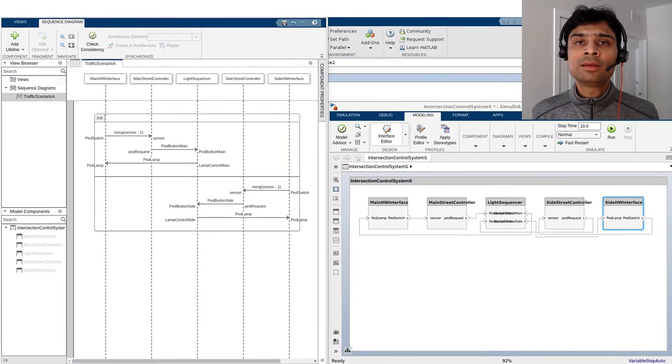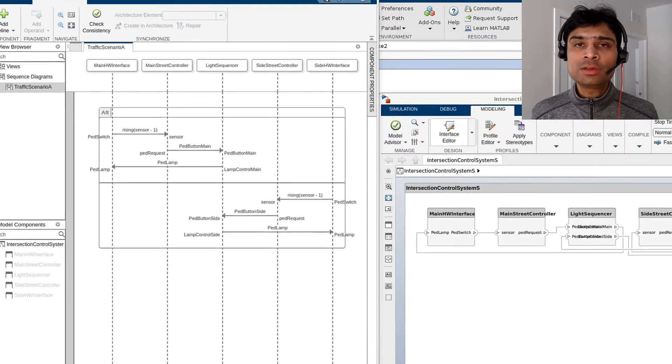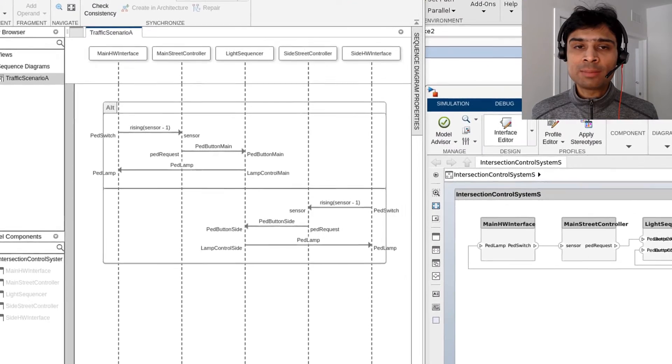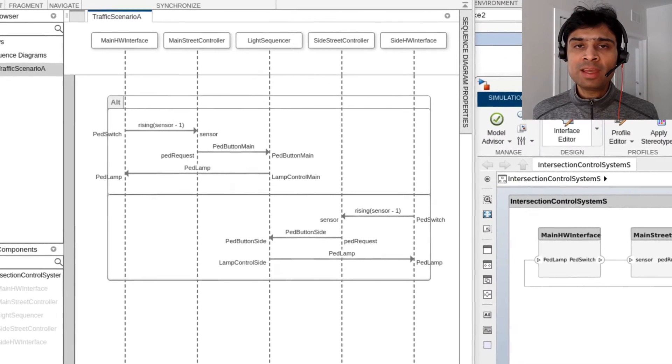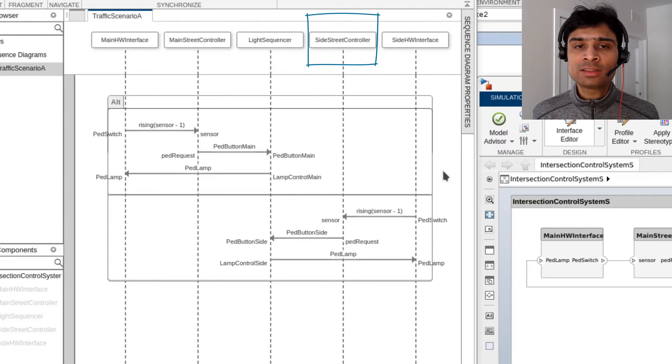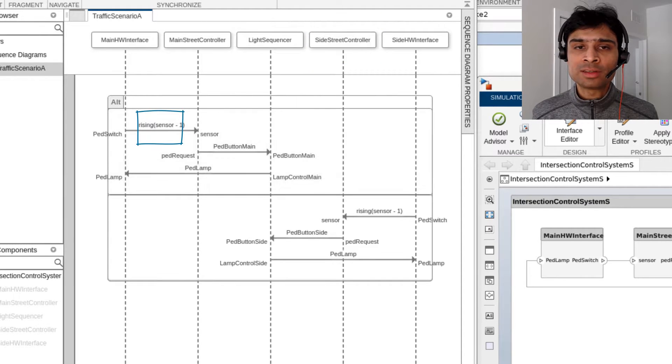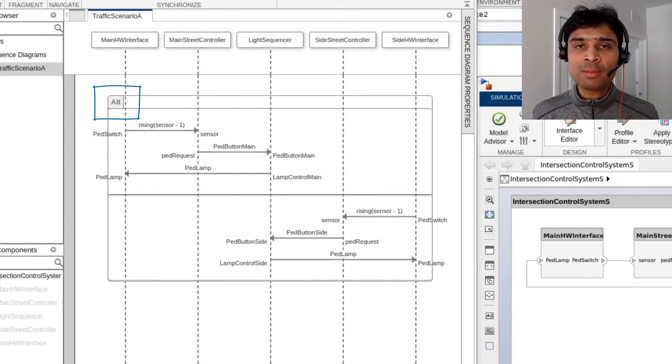In Release R2021a, we introduced Sequence Diagrams as an authoring tool for describing high-level system architectures by adding lifelines, drawing messages with triggers and constraints. To specify further behavior, we can also include fragments and operands on the interaction.